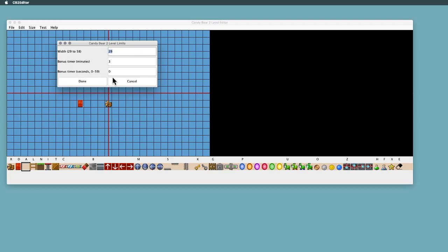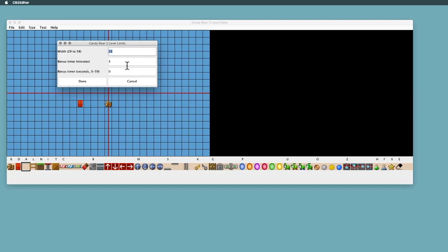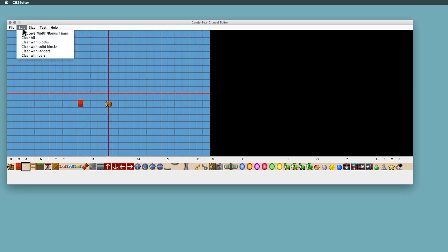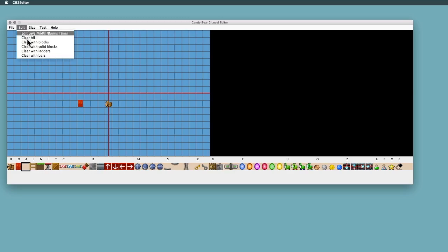You can set the bonus timer in minutes and seconds. The default is three minutes. Usually what you'll do is you'll make your level, you'll test it, and then you'll decide later what the bonus timer should be. And then you can edit it here before you submit it.